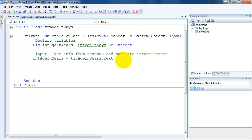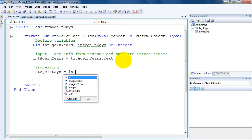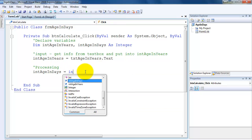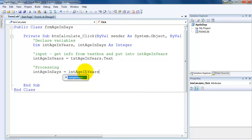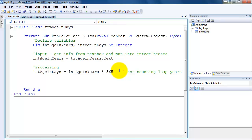Now I need to do my processing. Processing is simple here — we just need to calculate the age in days. So I put 'intAgeInDays = intAgeInYears * 365', since there are 365 days in one year. And I'm going to put a little comment here: 'not counting leap years', because in leap years you have an extra day.